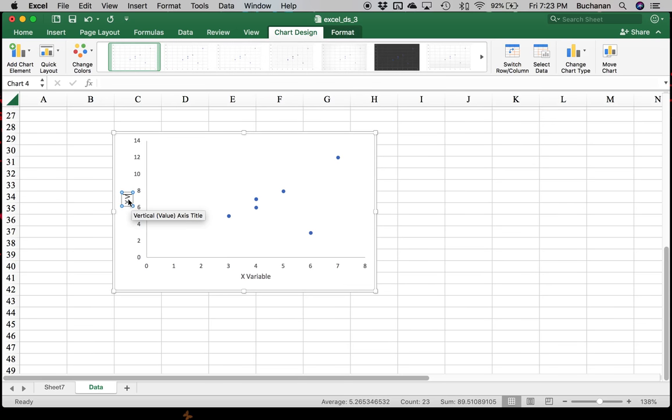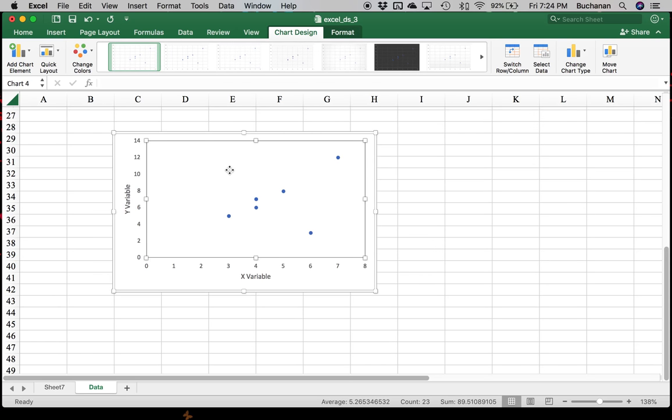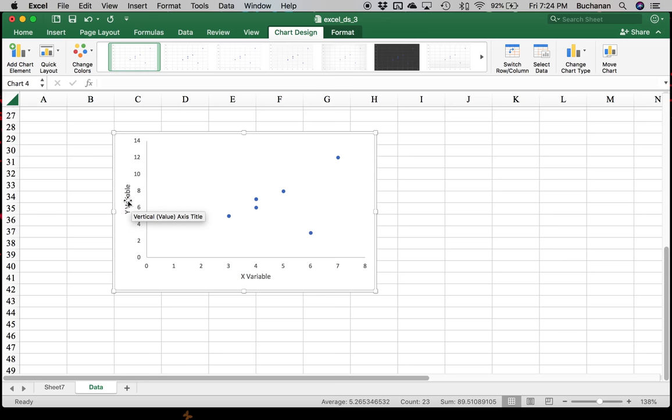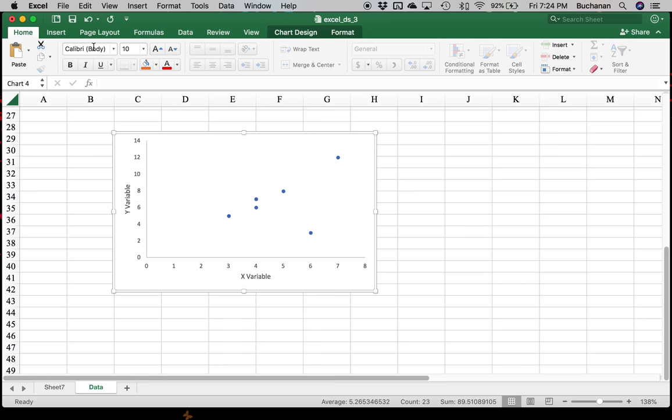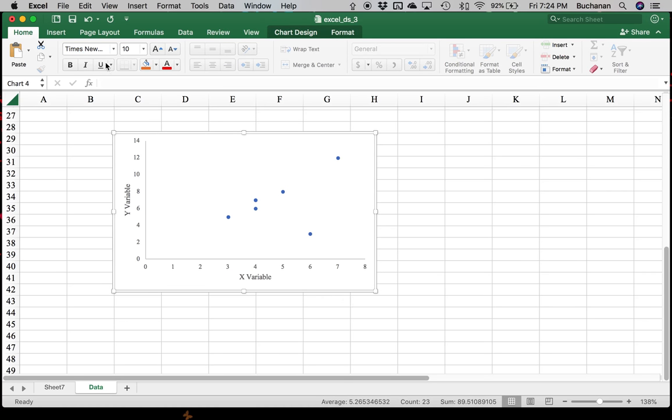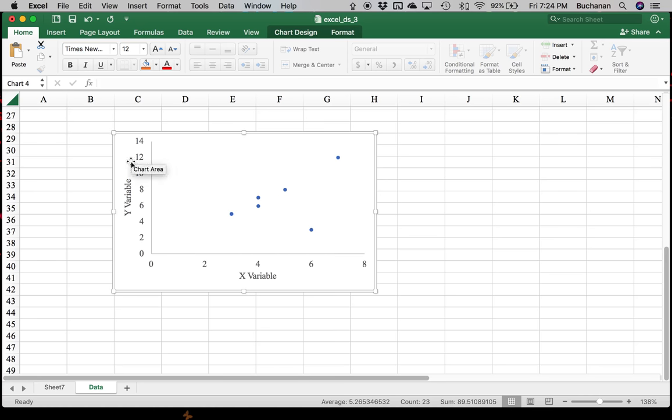And then we would do Y variable here. And so we can do a lot of stuff to clean this up. We can highlight the entire graph and change it into Times New Roman or Arial is another great font to create a more readable graph. I don't know why it changed some of them and not others. Oh, there it went.